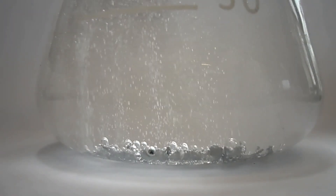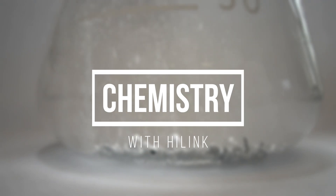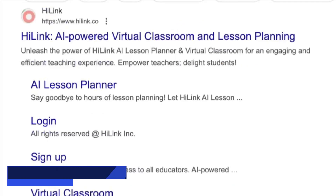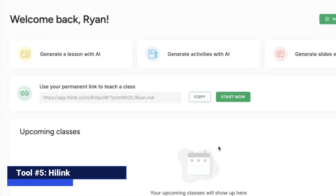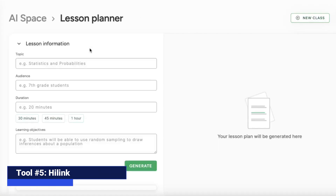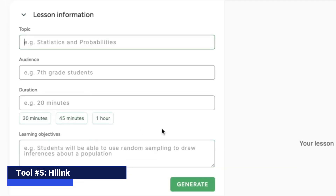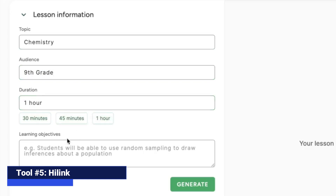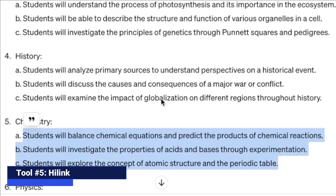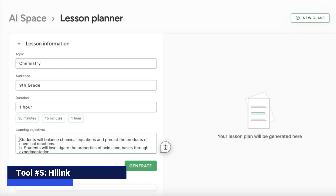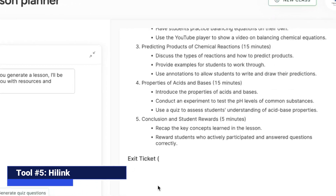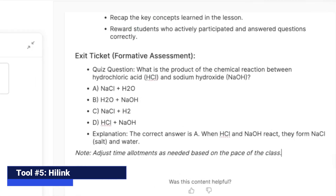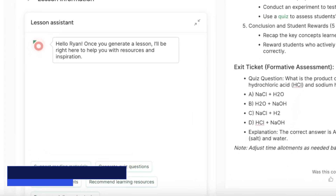Let's plan a high school chemistry lesson using the AI-powered teaching tool HiLink. Start off by creating a free account. After that, you can come over to generate a lesson with AI. You will be presented with different criteria, such as the topic, which we will input chemistry for. We are going to make this a ninth grade lesson, and then copy and paste our learning objectives for this chemistry lesson. We will then click Generate — we have a set of lessons to add to our lesson plan along with options to extend these activities.